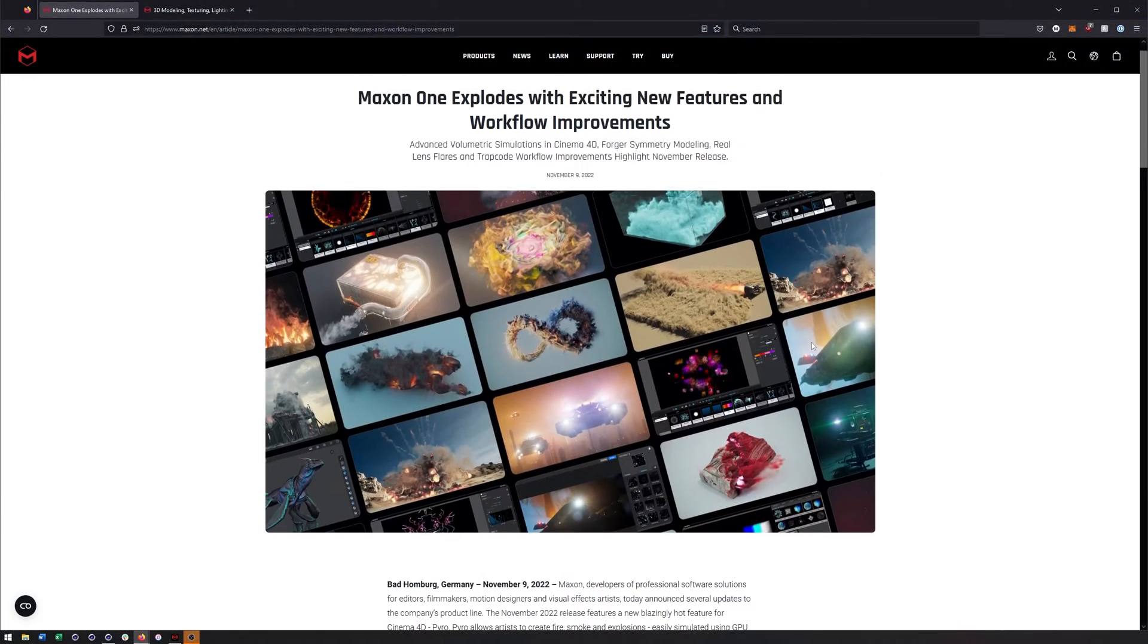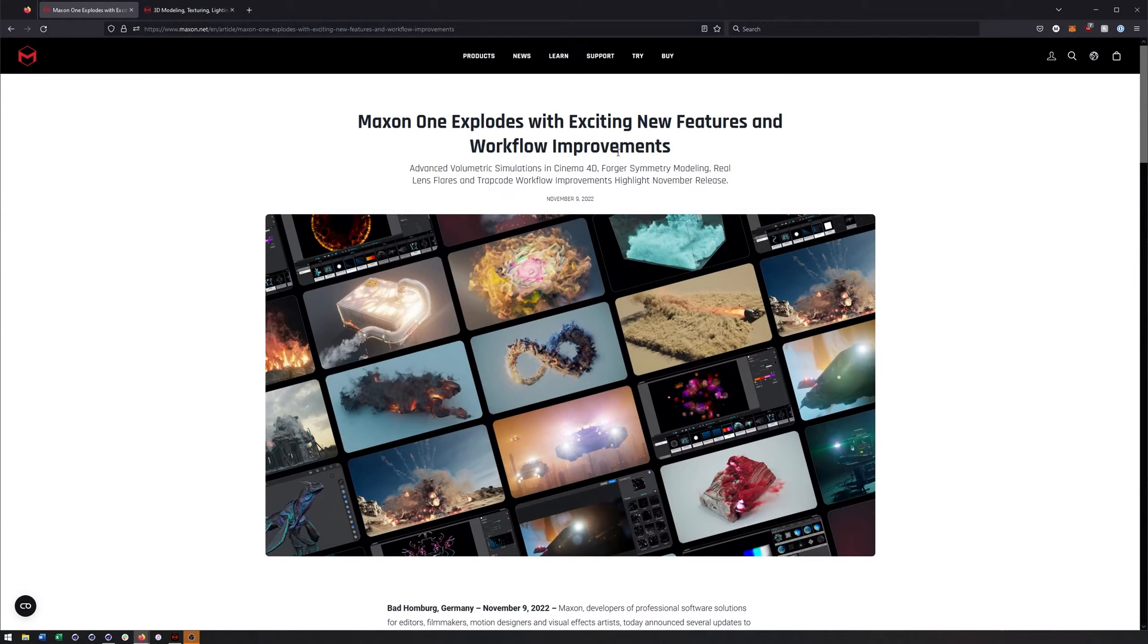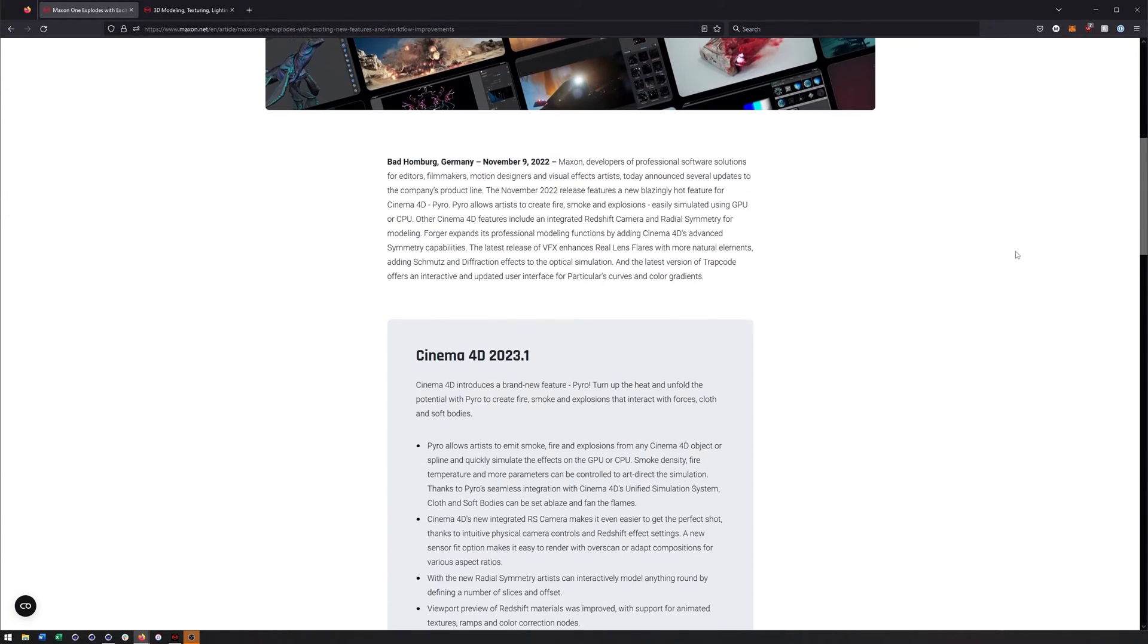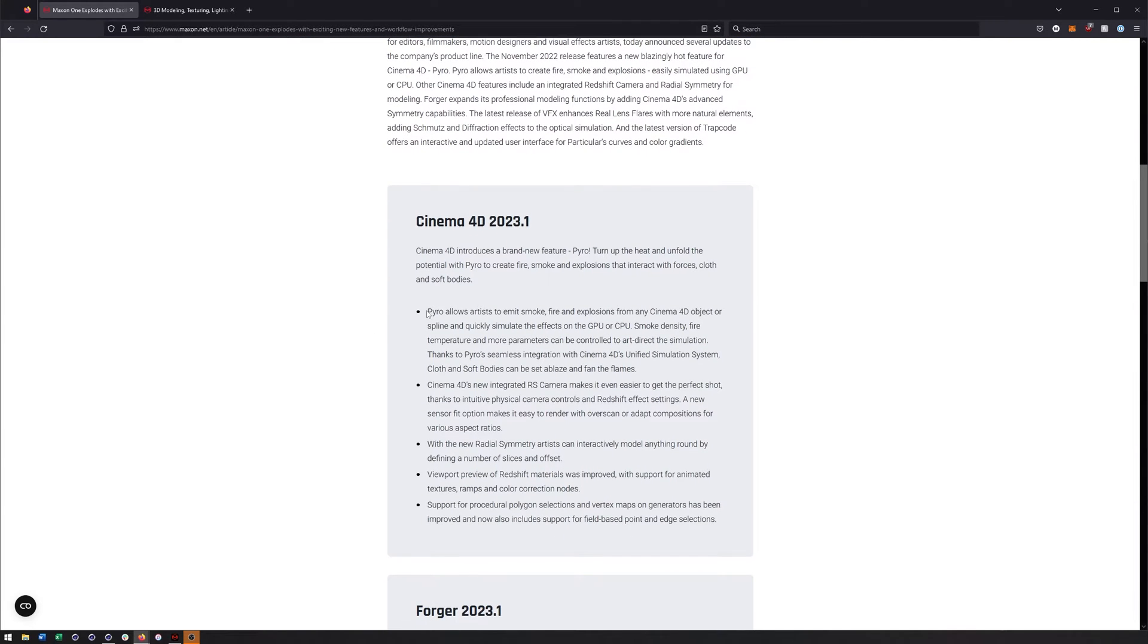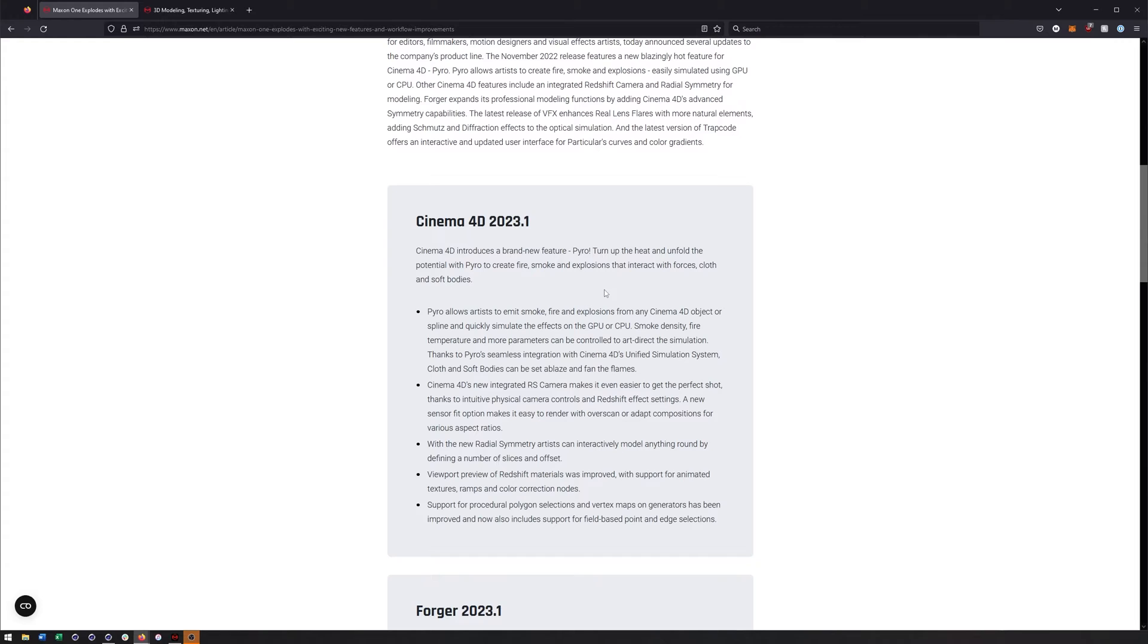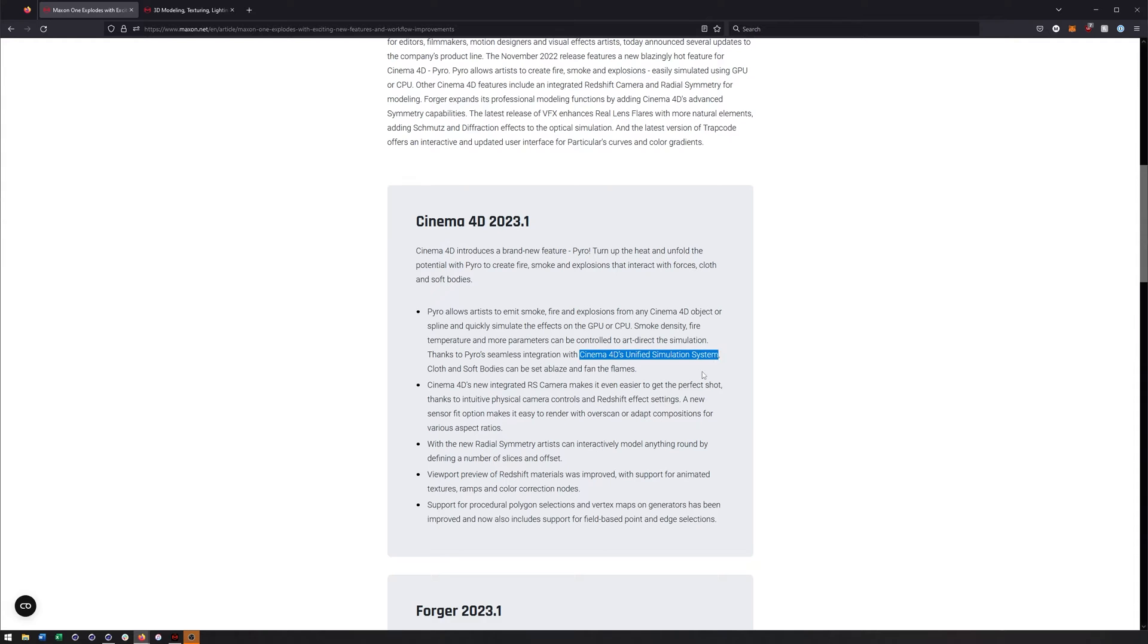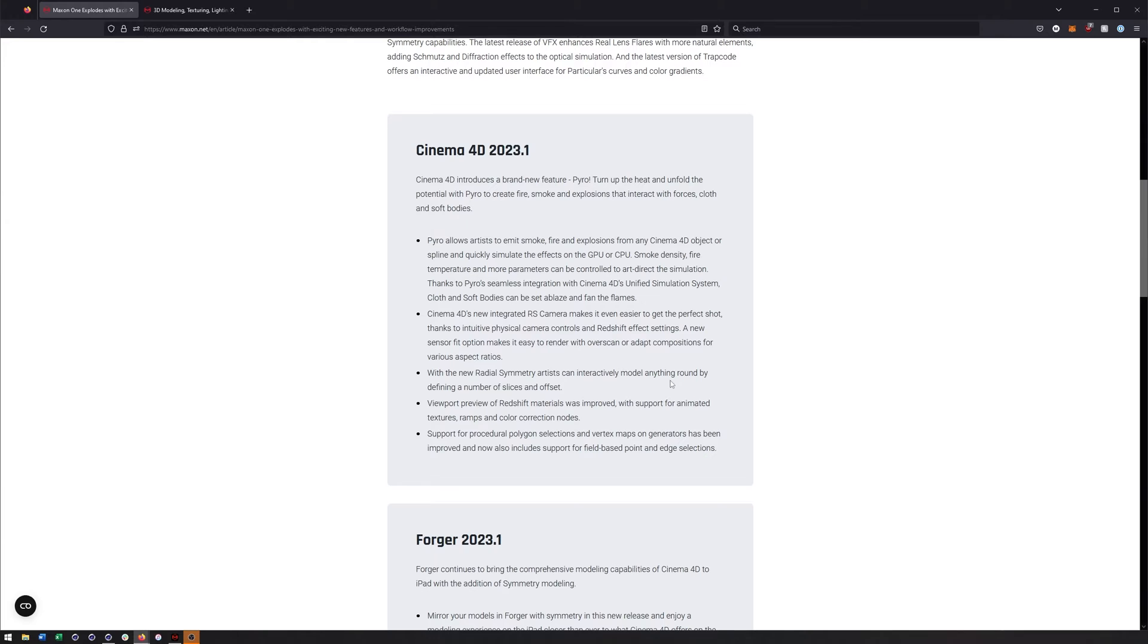Alright, so if you just go to Maxon's webpage, you will see that they're announcing some new stuff, the biggest of which is Pyro. So now we can do smoke, fire, explosions directly inside of Cinema 4D without any plugins. It's also a part of Cinema 4D's new simulation system. So soft bodies, cloth, all of that good stuff. So that's probably the biggest thing.